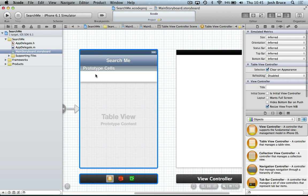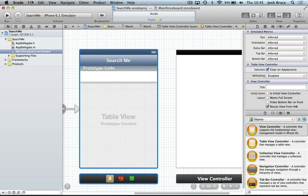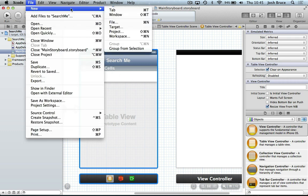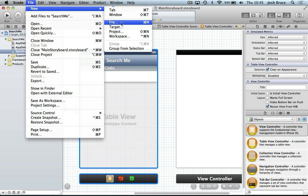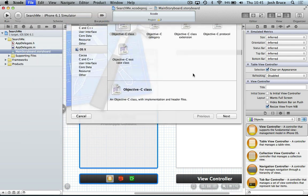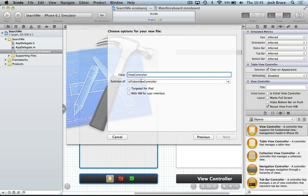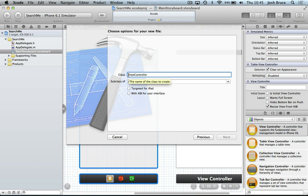So as soon as you create a UI table view in Xcode, you always want to go to File, New File, Objective C Class in Cocoa Touch. And make sure it's a subclass of UI table view controller. And we're going to call this master table view controller.